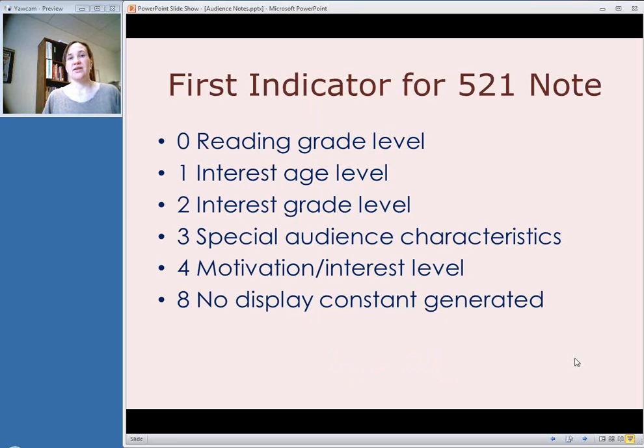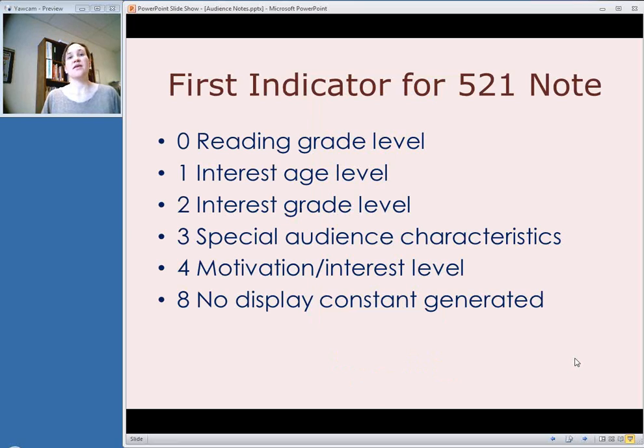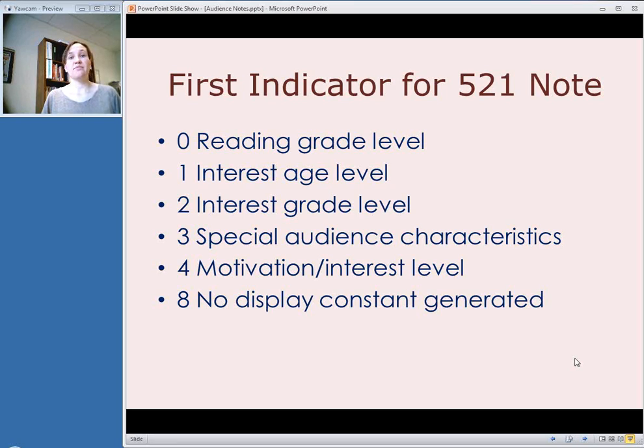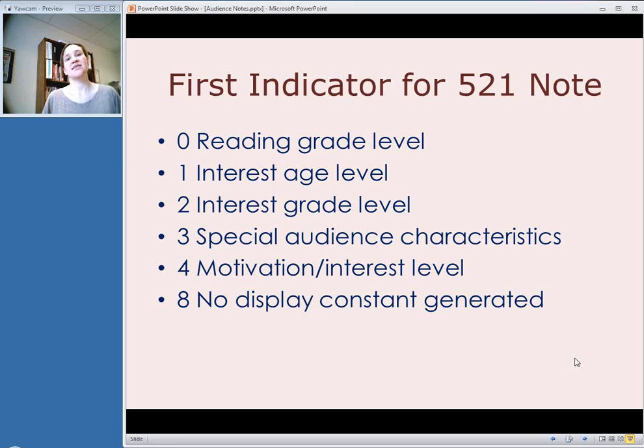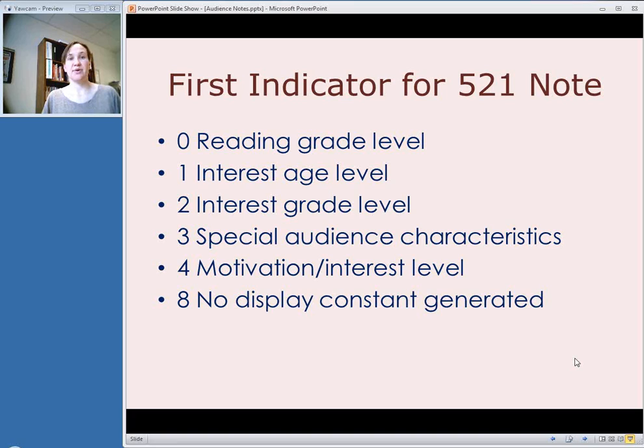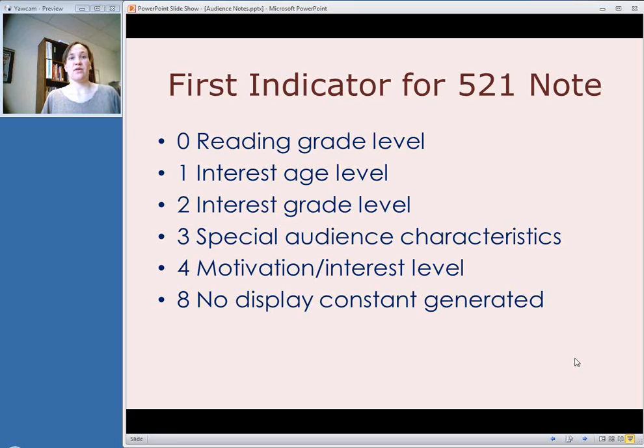In a MARC record, an audience note goes into a 521 field. And unlike some other notes, the first indicator is not undefined. There are values for the first indicator. If you leave the first indicator blank, it is used to create a display constant telling the user what type of information is displayed in that field. The display constant 'audience' will come up, but if you want a more specific display constant, you can use any of these values for the first indicator.